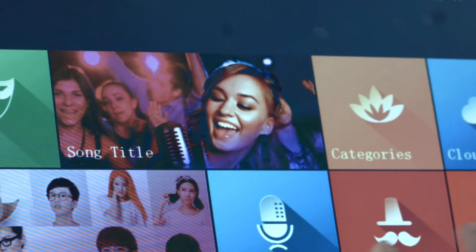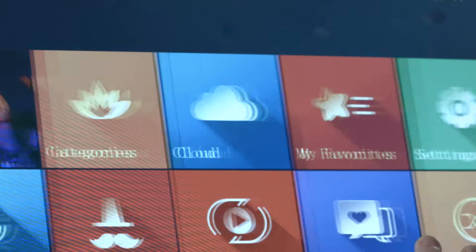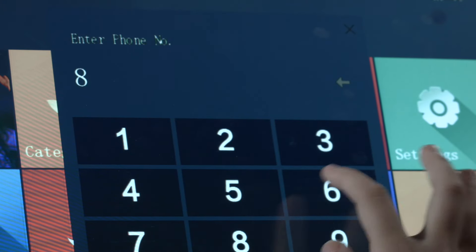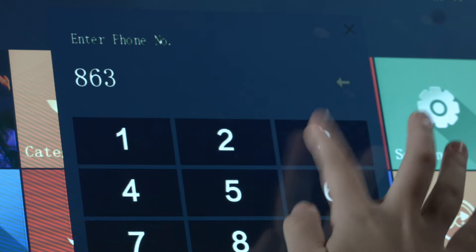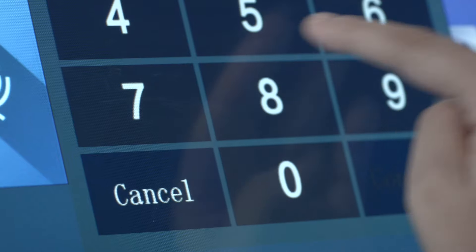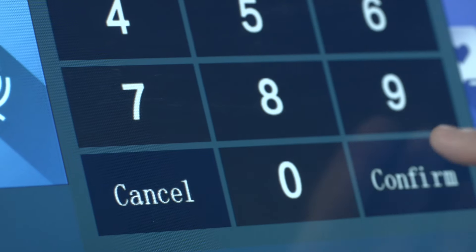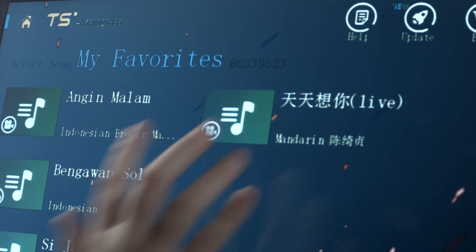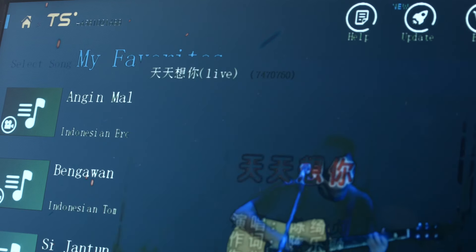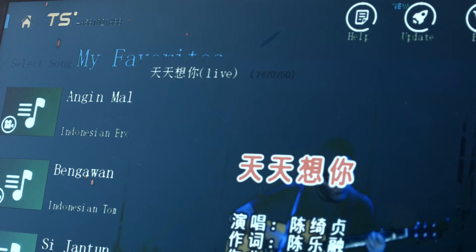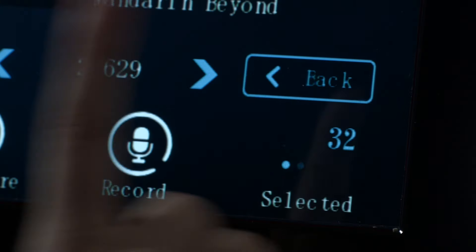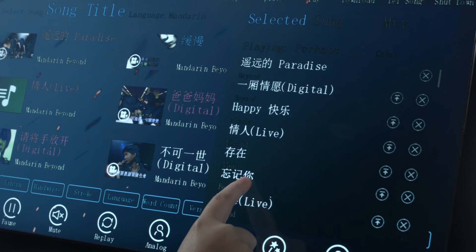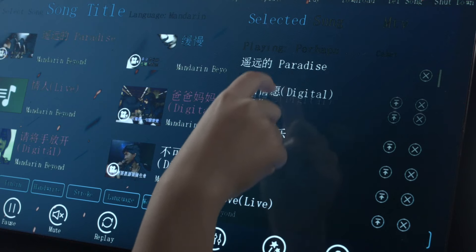Customize and create your own personalized playlist by entering your own number and clicking confirm. So next time, call them out instantly to start singing. You can also shuffle the sequence of songs to your convenience and liking.